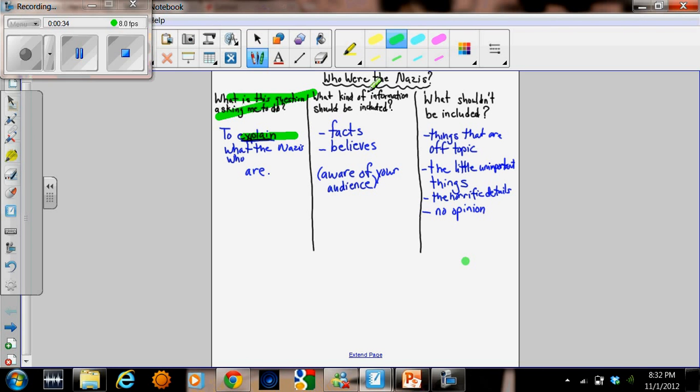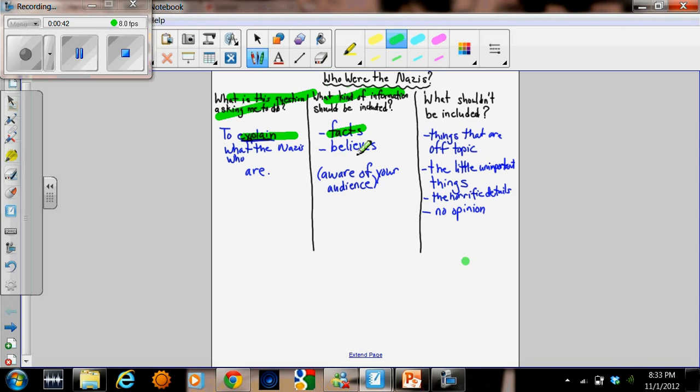The next thing we have to do is decide what kind of information should be included about the Nazis. Definitely put facts and we talked about the beliefs of the Nazis, what they believed in.